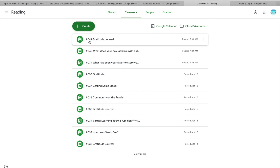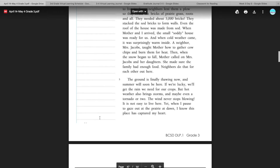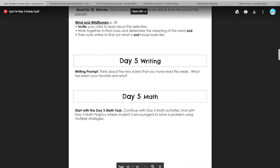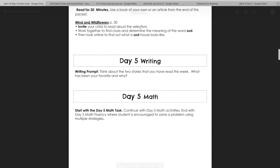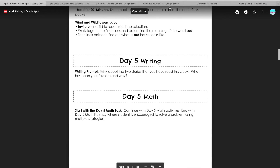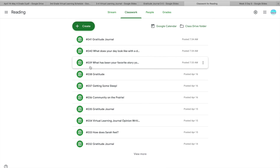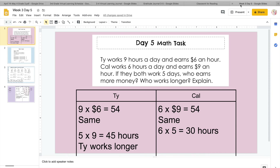You could do pictures or type it, whichever one works for you. And if you are doing the packet, you have a writing assignment: think about two stories that you have read this week — which one has been your favorite? If you would like to type that, it is hashtag 039, and you can do a Google Classroom slide or just type it, and I will get back to you with feedback. And I think that's it for today, guys. If you have any questions, let me know, and I'll see you guys tomorrow. Bye!